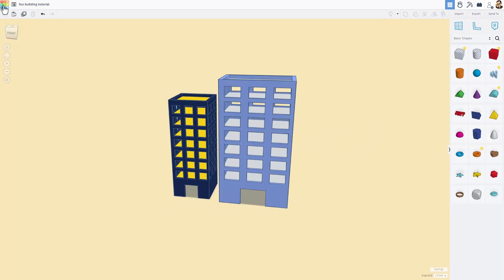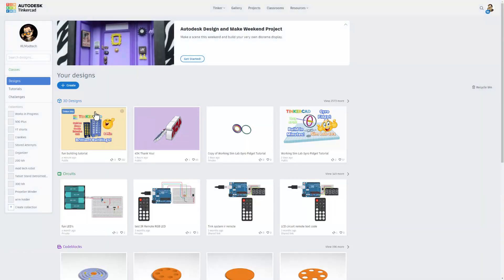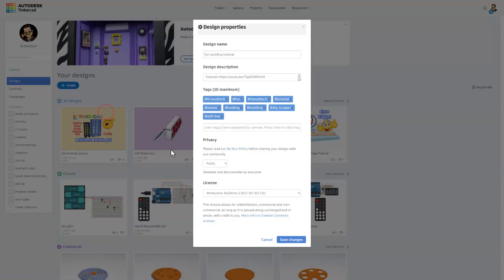Of course, if you want to share it the other way, you can return to the Tinkercad dashboard. From this dashboard, you can simply click the gear, open the properties, and you could make this a share link as well.